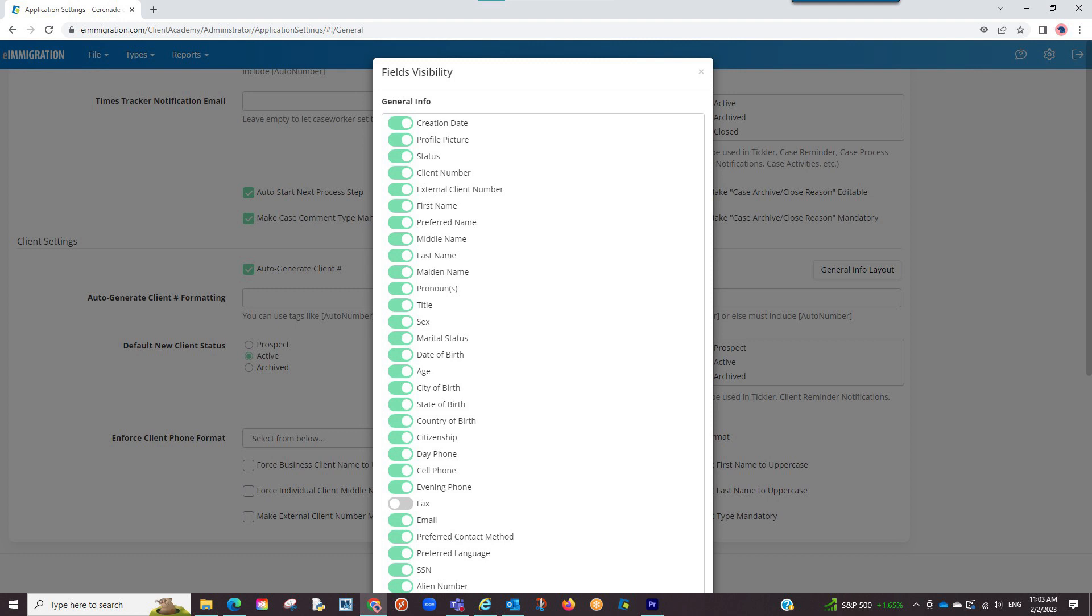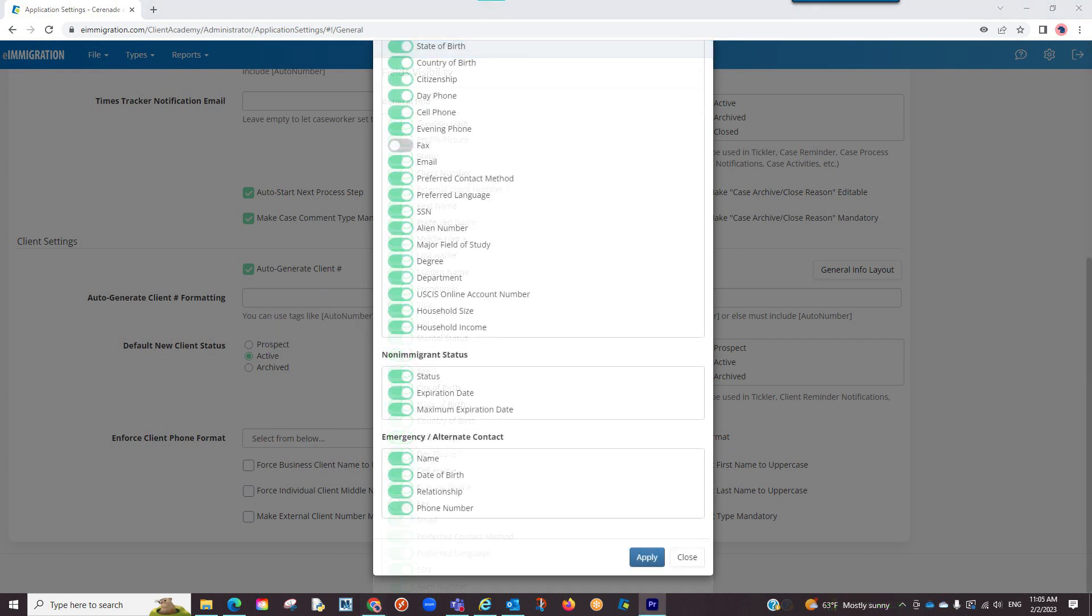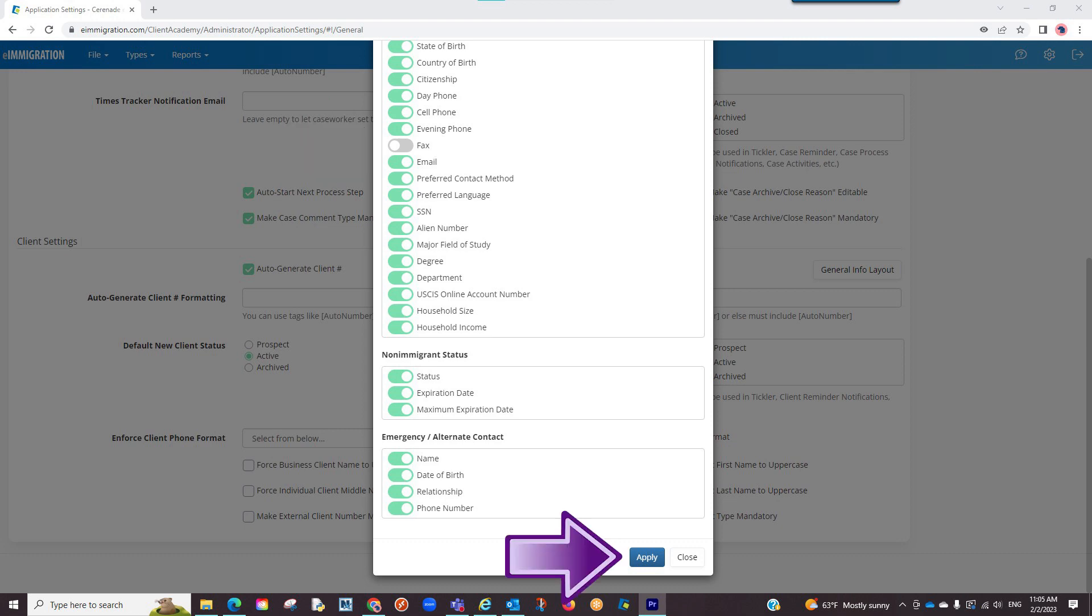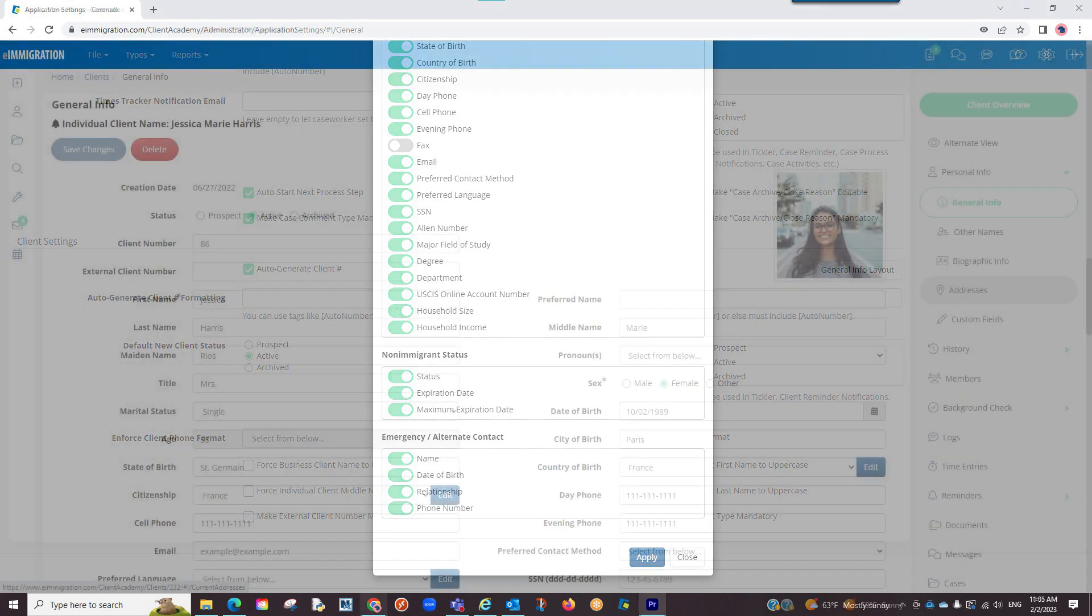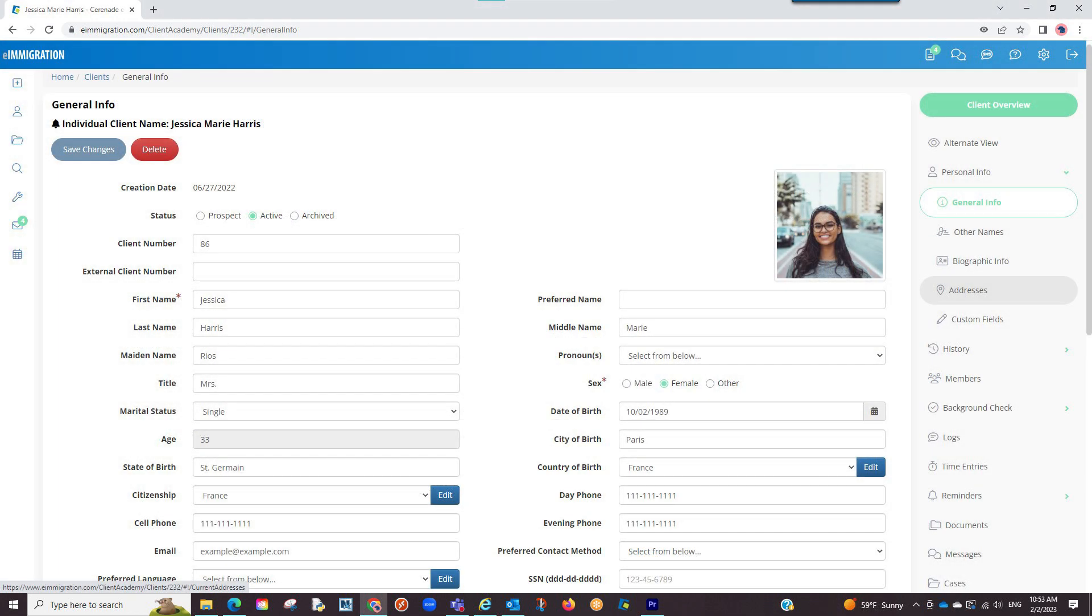A pop-up will appear with all the general info fields. By default, you will see all fields selected, meaning they will appear on the general info page. If you unselect some and click apply at the bottom, it will no longer appear on the general info page.